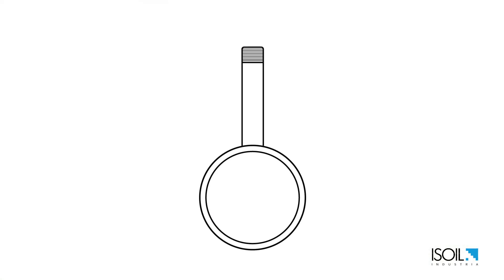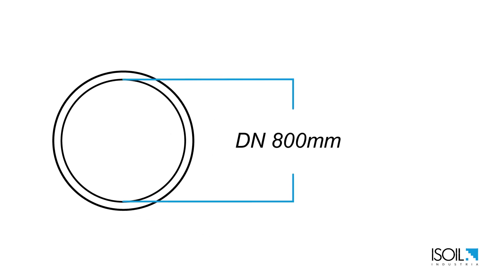Then we need to define the insertion length. Let's assume the pipe has an internal diameter of 800 millimeters. So 800 divided by 8 gives an insertion length of 100 millimeters.